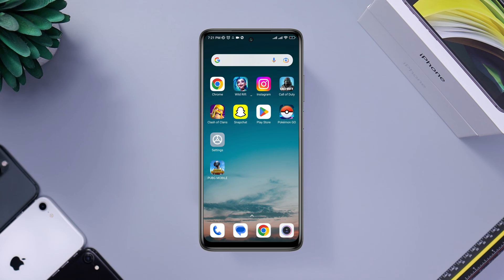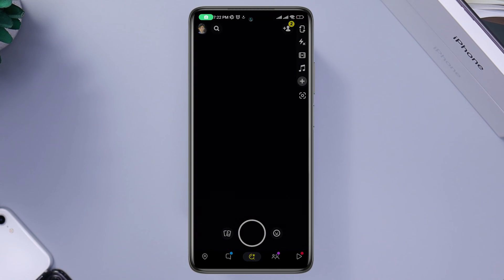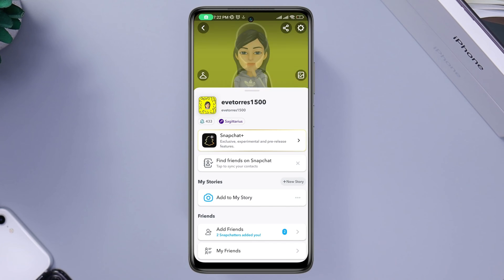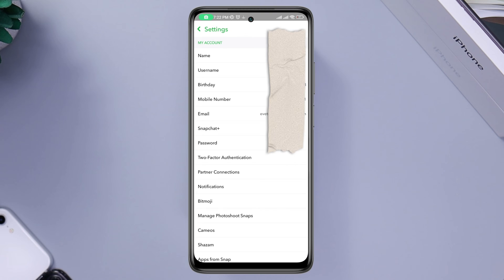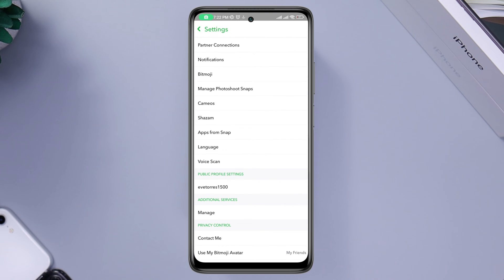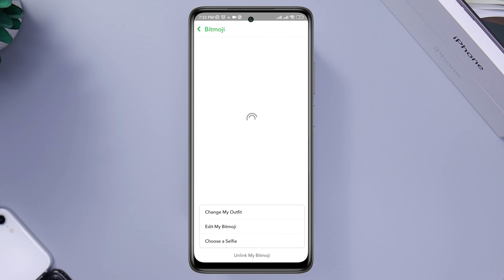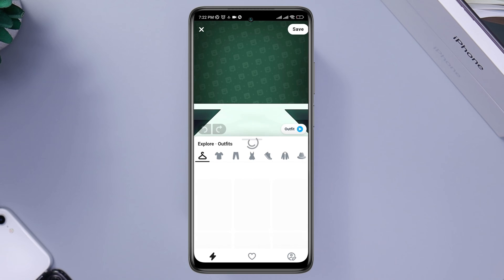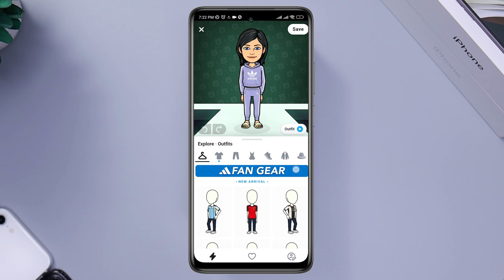As you can see, I already added my bitmoji here, so first I need to remove it. To remove the bitmoji from your Snapchat account, you need to open Snapchat, tap Profile, tap Settings, scroll down, and tap Bitmoji. Here you can change or remove your bitmoji.